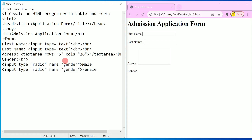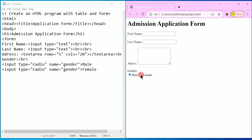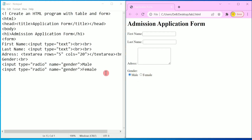Press Control+S and click refresh. Here you can find Male and Female. Once you click on any one of these options the other has to deselect. This is possible because the name of both input types is the same.